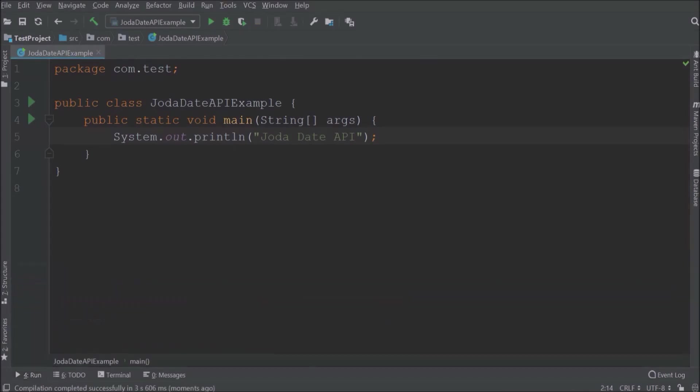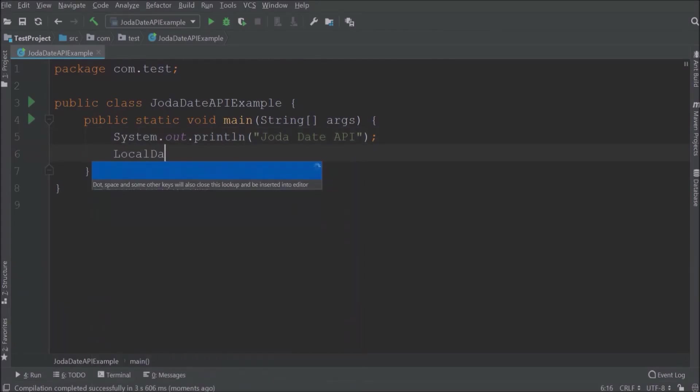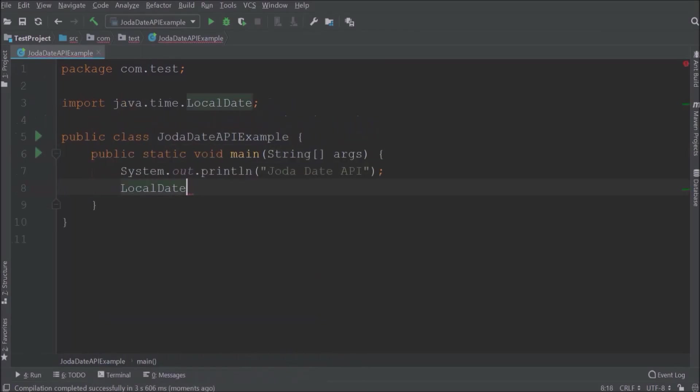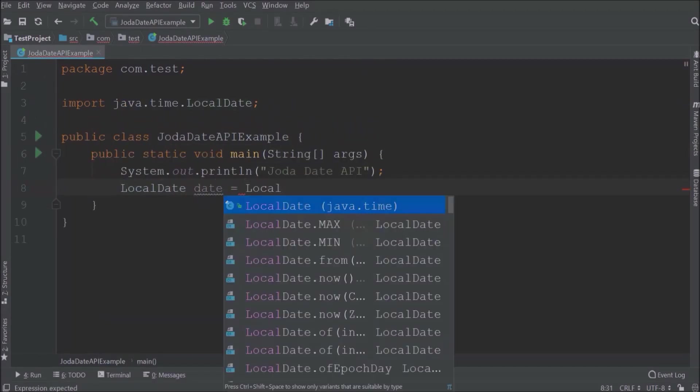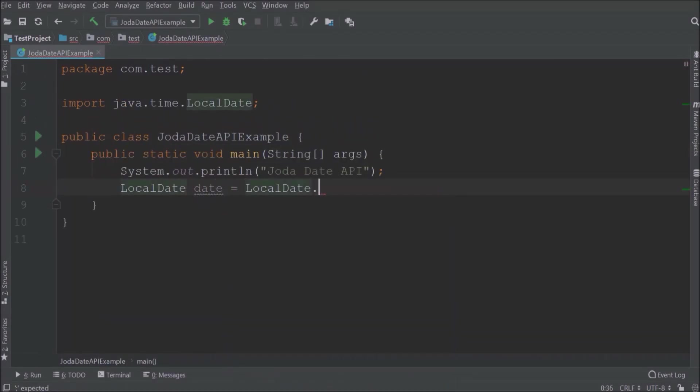Till Java 7 we used the util package date class, but in Java 8 we will create an object of the LocalDate class. And to get a current date there is a method and the method name is now.